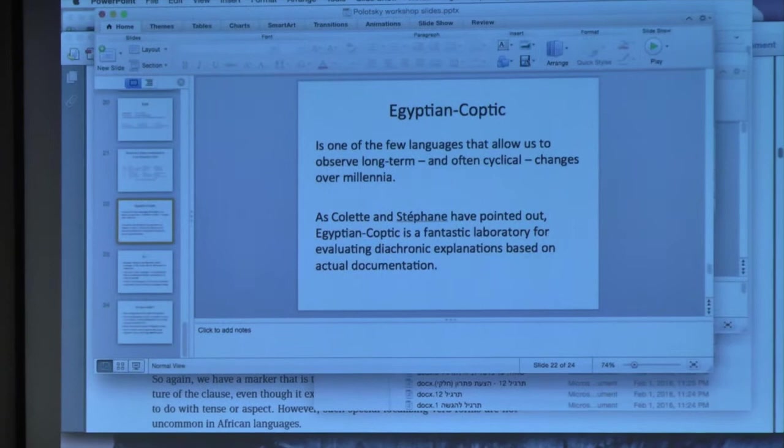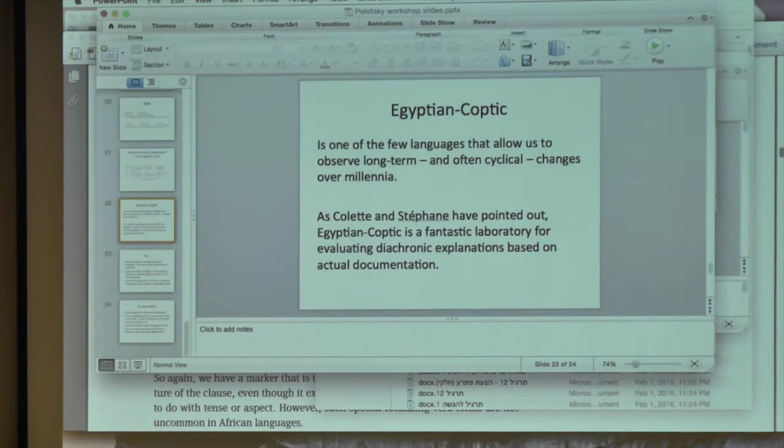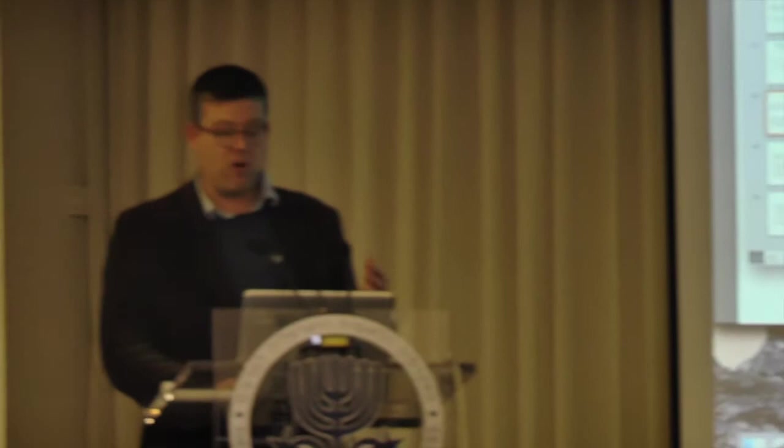Egyptian is a language like any other language. But one thing that is a bit special about Egyptian is that it's one of the very few languages that allows us to observe long-term and often cyclical changes over millennia. We basically have Chinese, Greek, Aramaic, and very few other languages with this kind of time depth where you really have corpora to examine. Therefore, this language is an excellent laboratory for evaluating diachronic explanations based not on inference or reconstruction, but on documented texts.